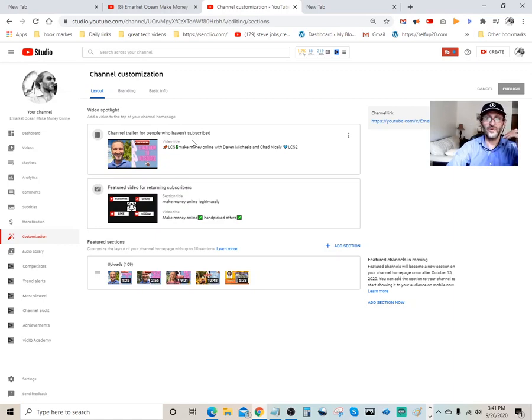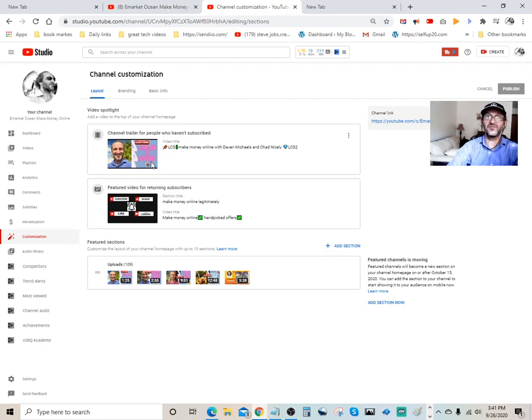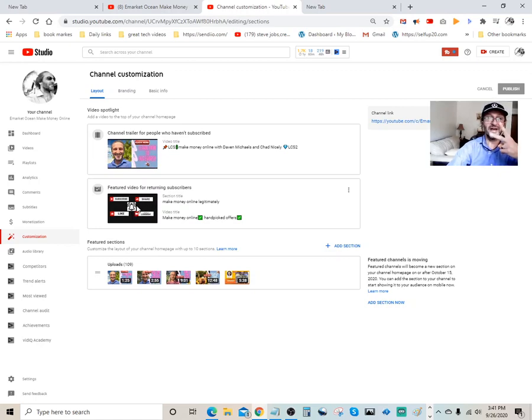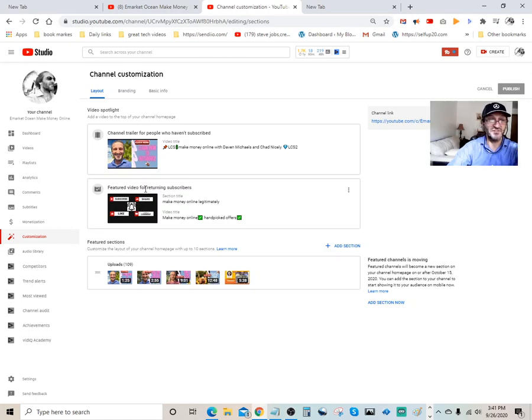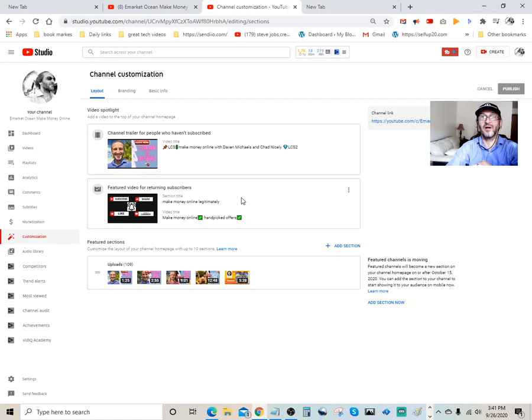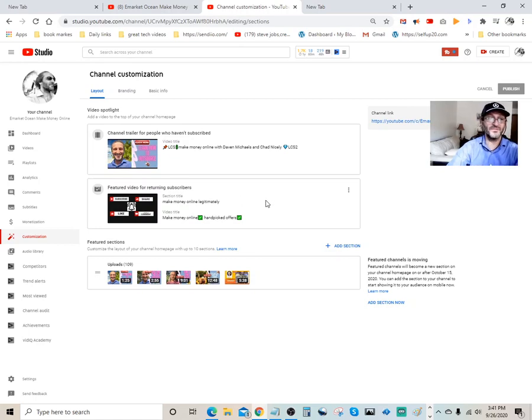When people come in for the first time to visit your channel, they would see this featured video. And you got another option over here. You got two different featured videos that you can put on there. This one's a featured video for returning subscribers. Okay, so you get to put two videos in there.